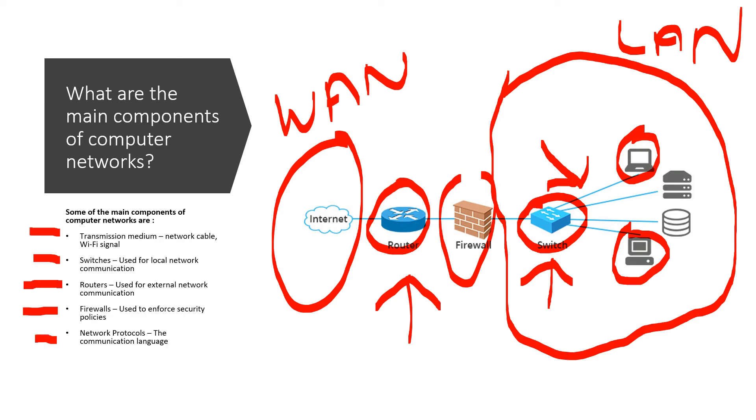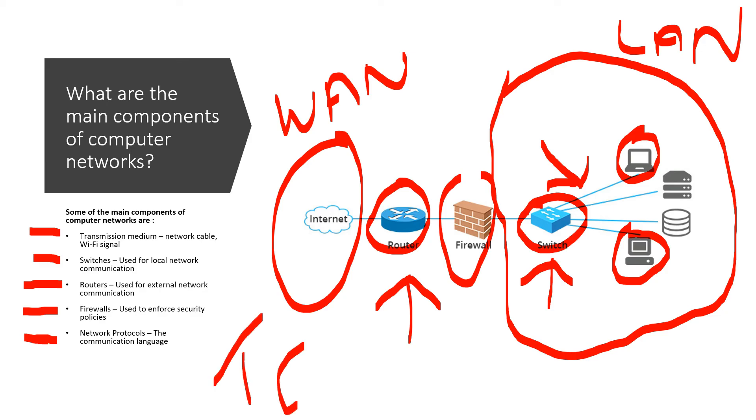And last but not least, we have network protocols. So this is basically the language that all these devices use to speak with each other. They use a common language. The most popular network protocol that we use that internet uses is TCP IP. So that's basically just the language that the devices use to communicate with each other.